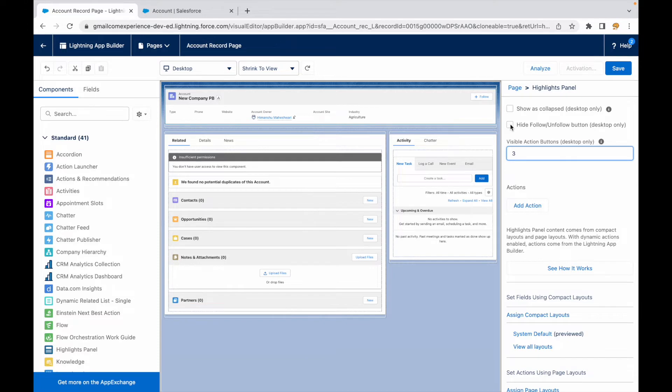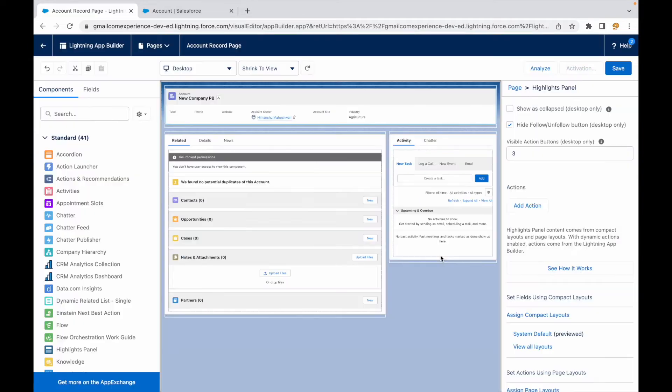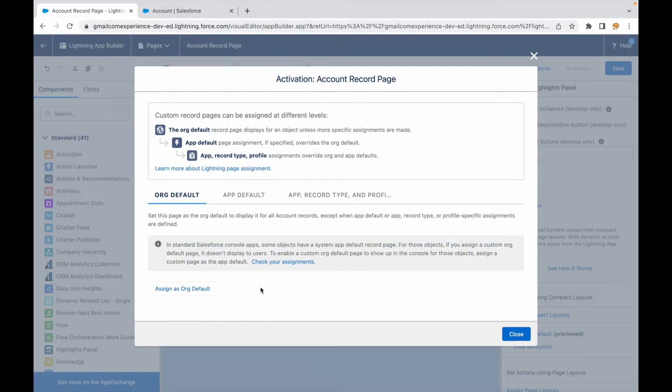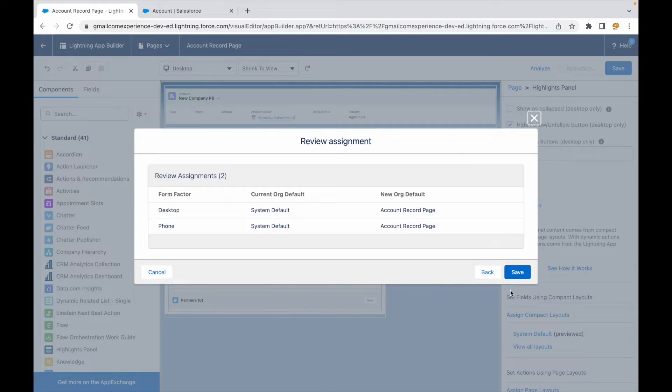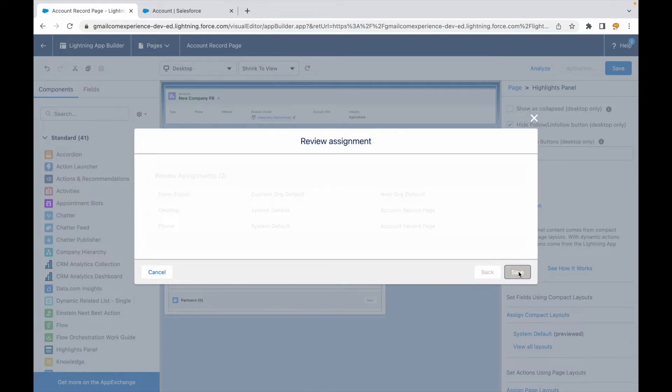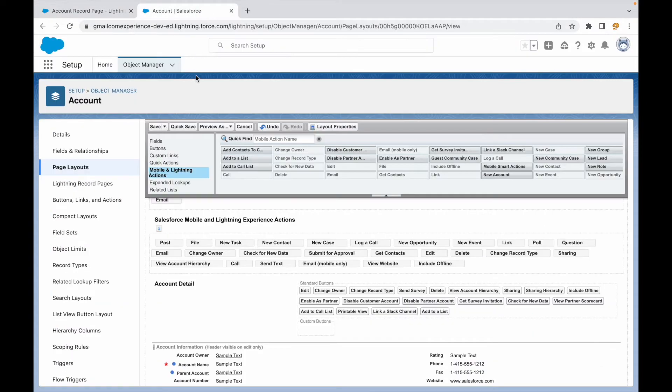Let's say I don't want to see the follow button, so it's currently empty. Let's click on save and let's activate it as the org default for now so that we can see the changes live. I'll say desktop and phone, next, and I'll say save.